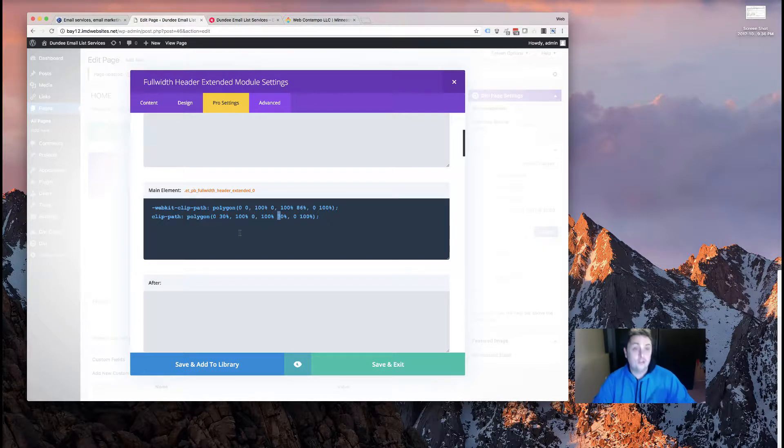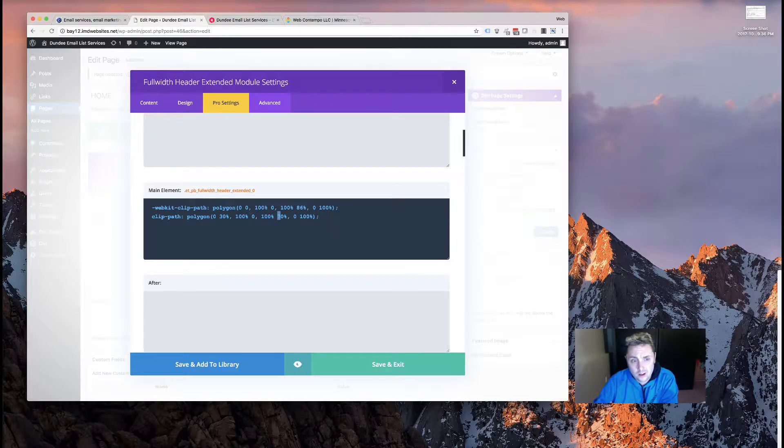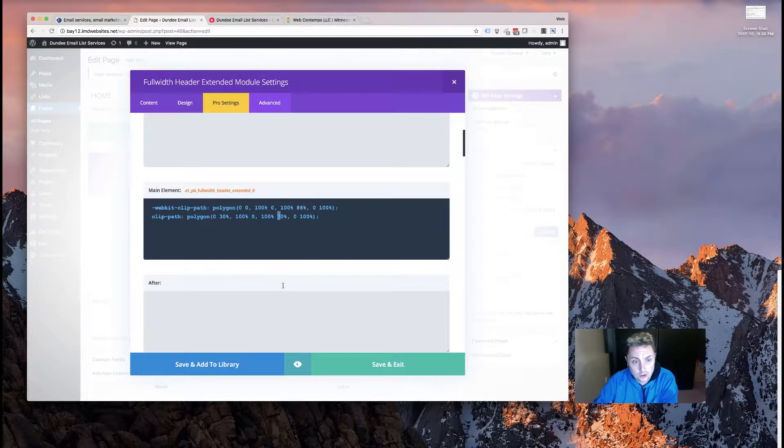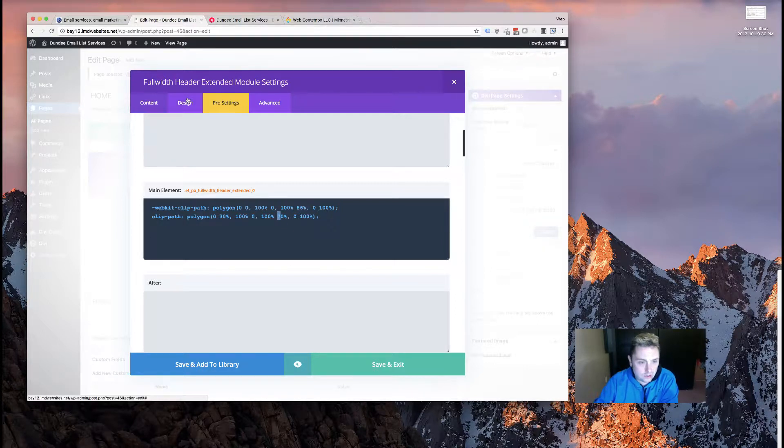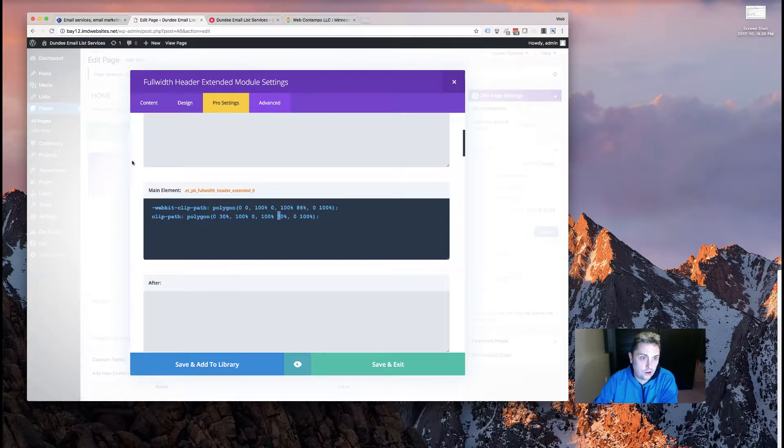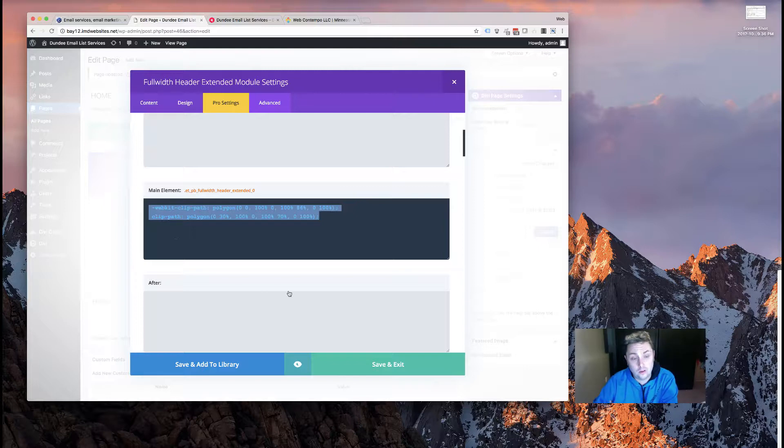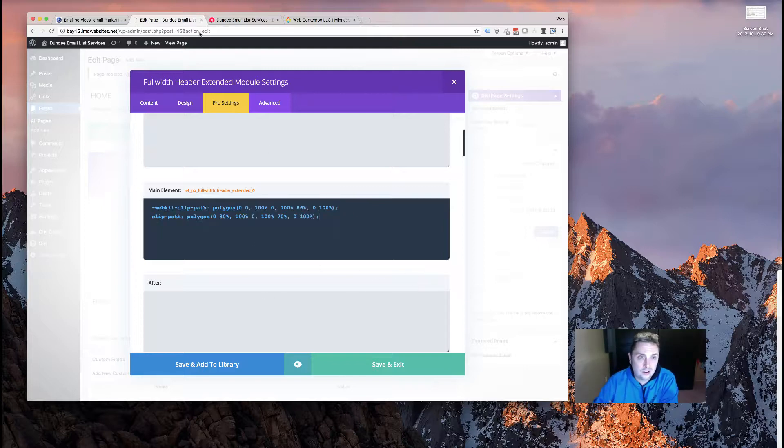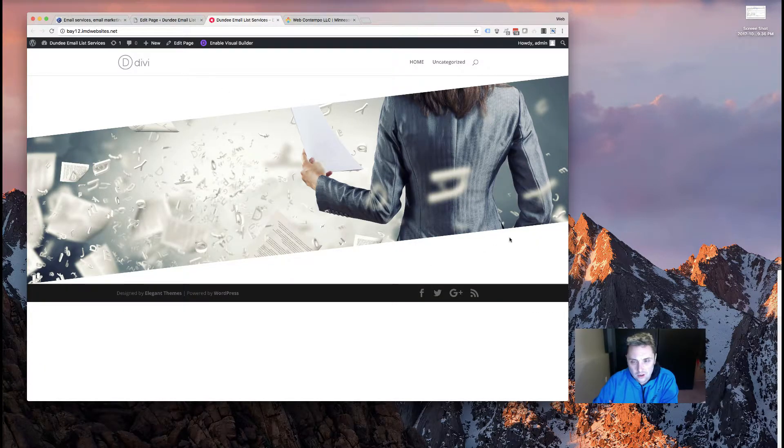From there you just want to tweak your numbers and get it to where you like it. Another thing is if you look around online, there are some generators where you can actually generate the polygon. It's kind of like a JavaScript-based tool where you just drag around the polygon until you get it to where you want it, and then it'll spit out the coordinates for you. That's also a super good way of doing it.